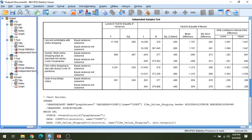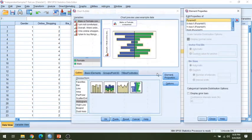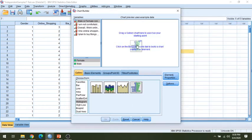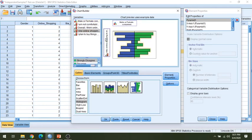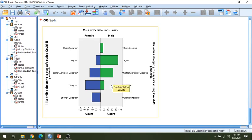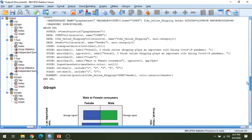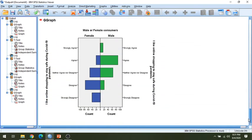For the third statement — 'I like online shopping to stay safe during COVID-19 pandemic' — the statistical output shows there is a significant difference. Going back to the chart builder, reset, drag the split variable for gender, select the third statement as the distribution variable, and click OK. The chart confirms the statistics: there is a significant difference between male and female responses for this third statement, and both the statistical output and the graph show the same result.